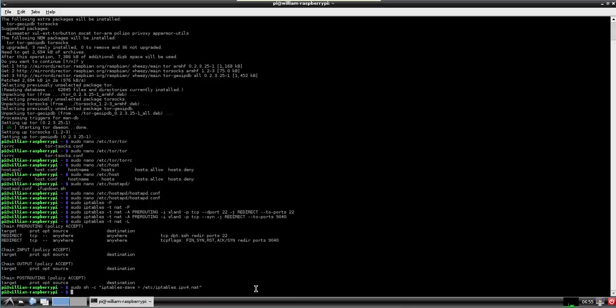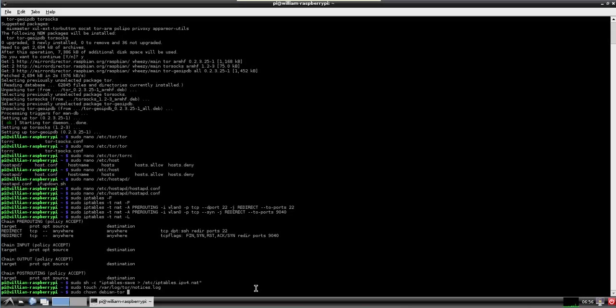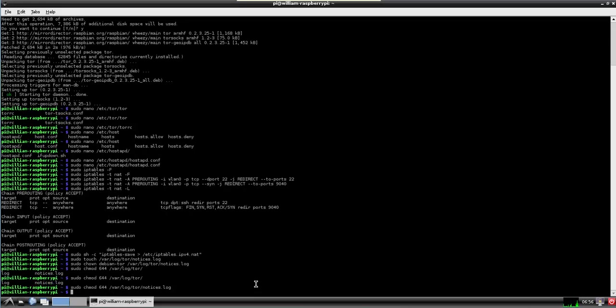Now if we want to have the ability to debug our Tor router, we're going to want to create a log file. As you notice this was actually one of the commands there. Since it technically does not exist, we're going to need to do something called touching it, which we'll just pretty much create it in this case. Now we just need to change its owner. We just need to remove its executable flag and pretty much a few other things.